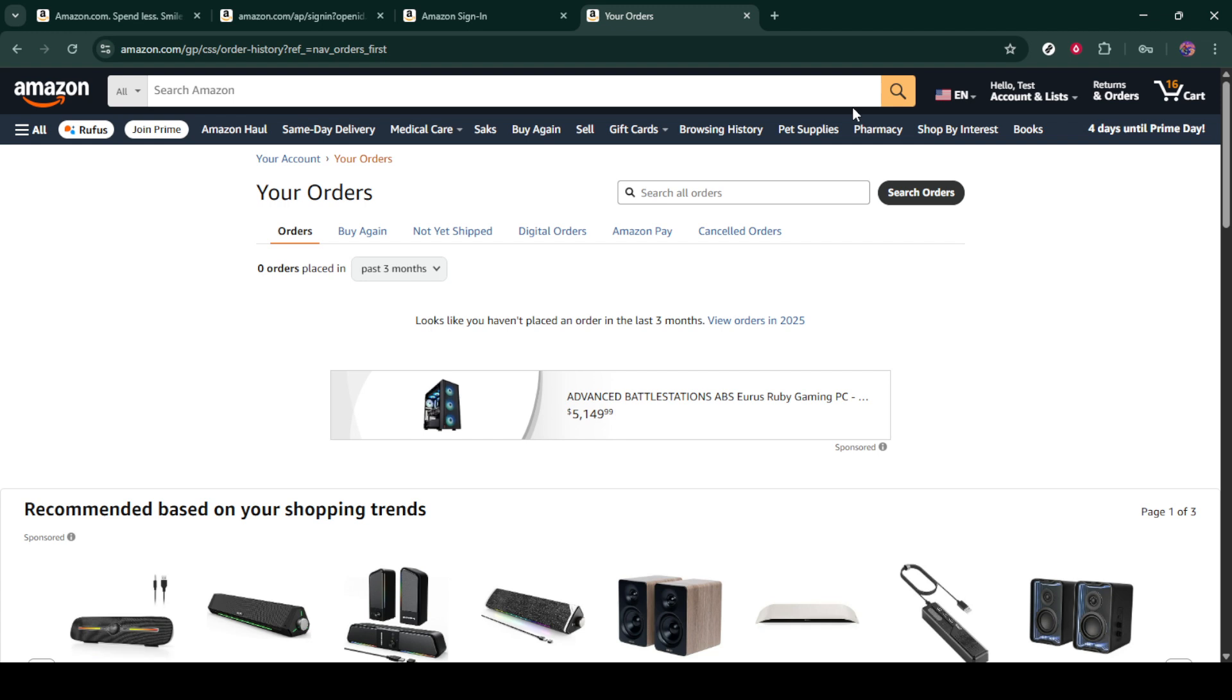As you browse through your order history, identify the orders you'd like to hide. Once you've selected the orders, look for the option to archive order. Archiving is the process we'll use to hide these orders. When you click on archive order, Amazon will ask you to confirm this action. Confirm your decision and the selected orders will be moved to an archived section.